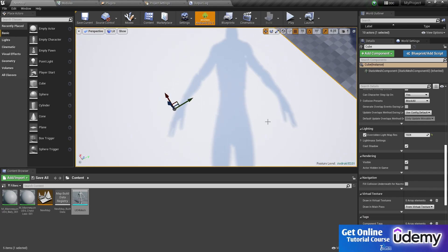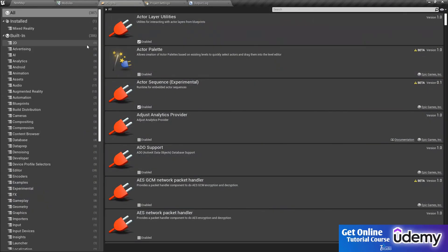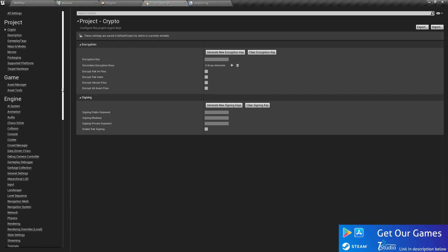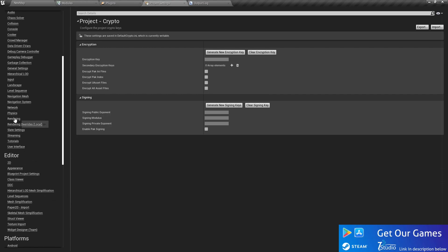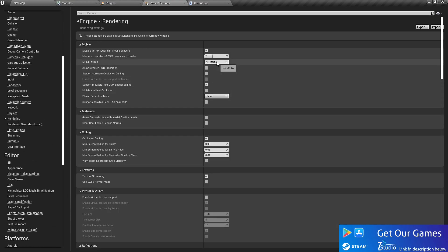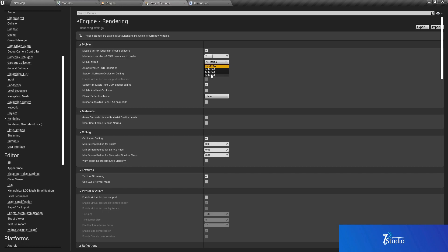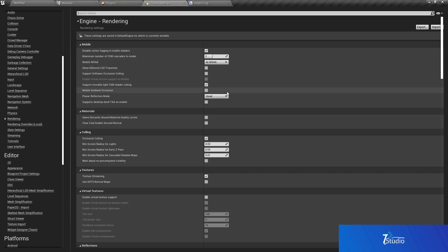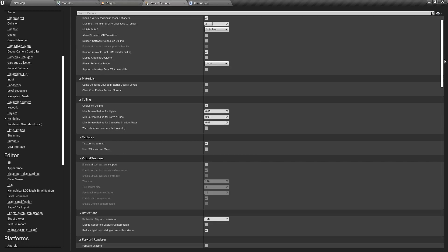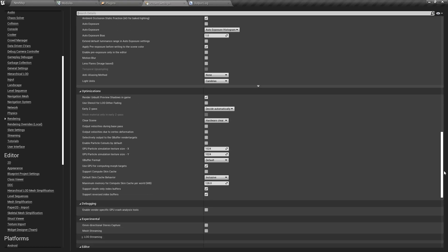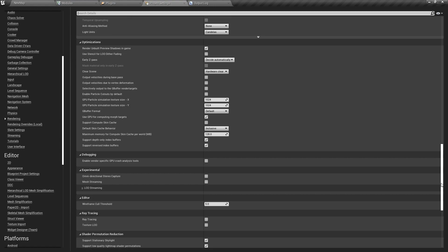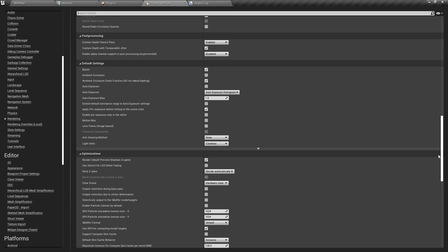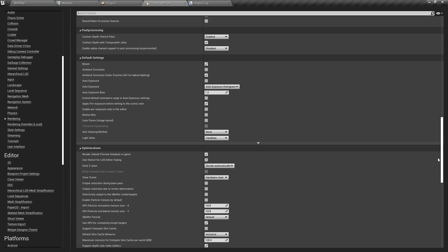The second option is you can go to Project Settings and go to Rendering. In the render settings, you can set it to MSAA4, and then scroll down a little bit. This option should be called...